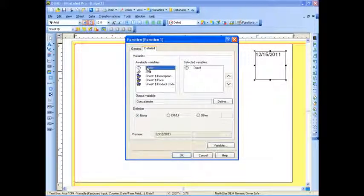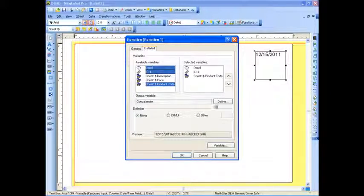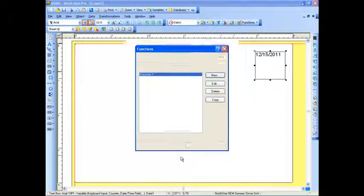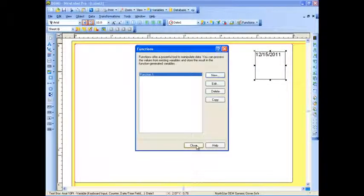I'm going to go ahead and select the date, the ID, and we'll do the product code from the database. I'm going to go ahead and select OK, and I'm going to close that.